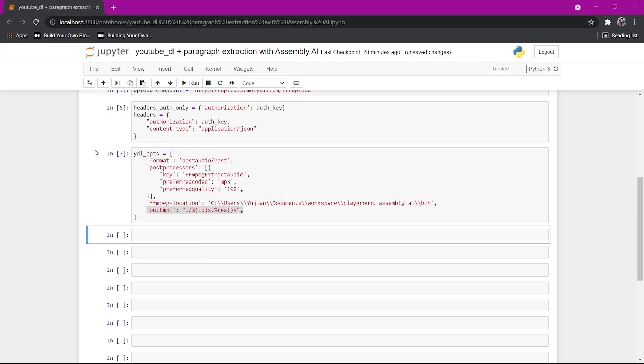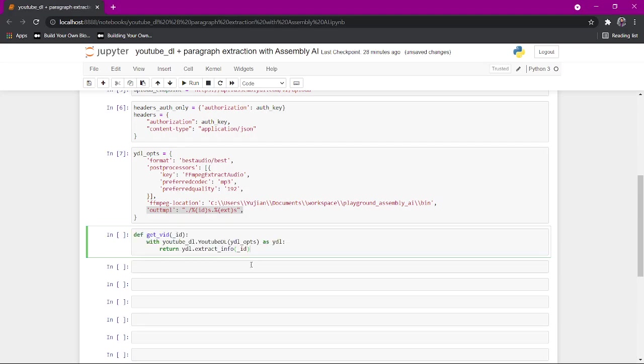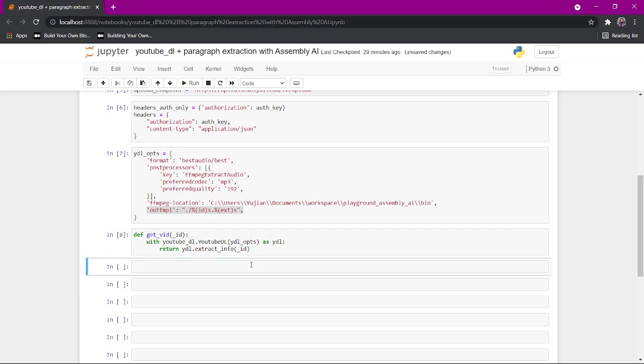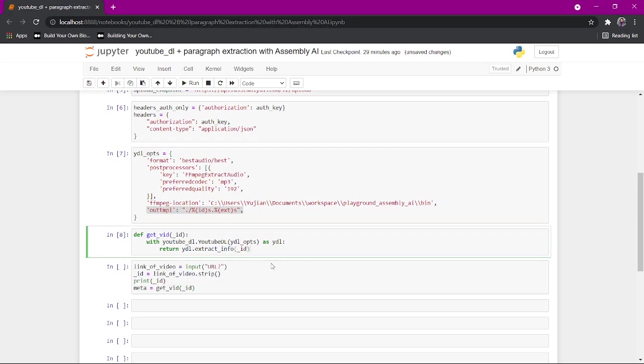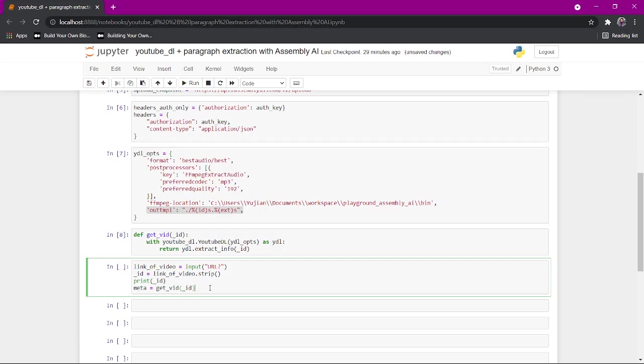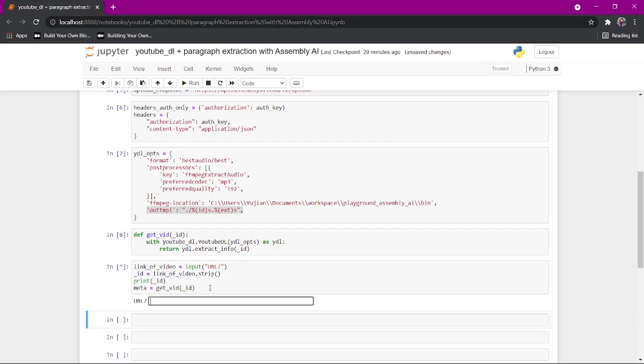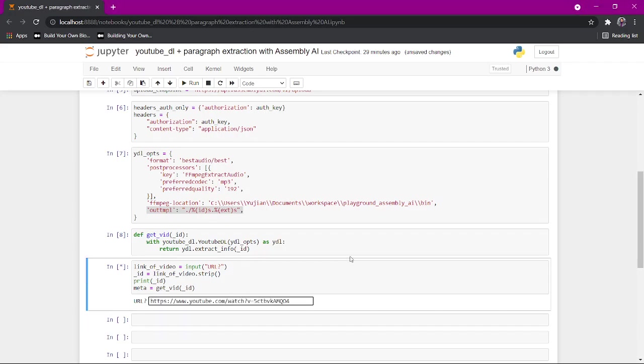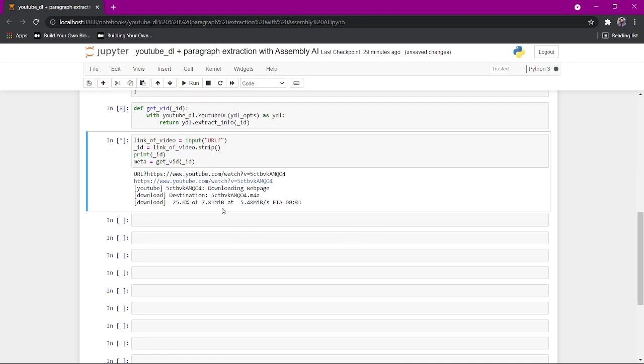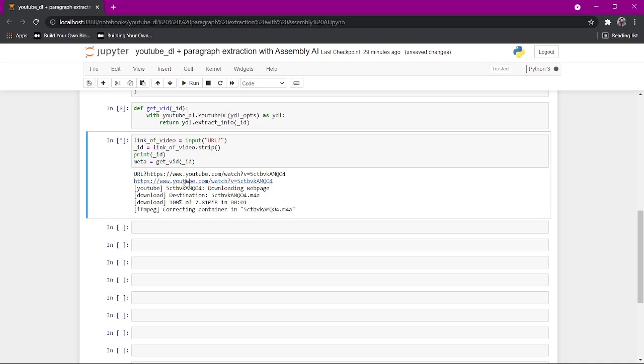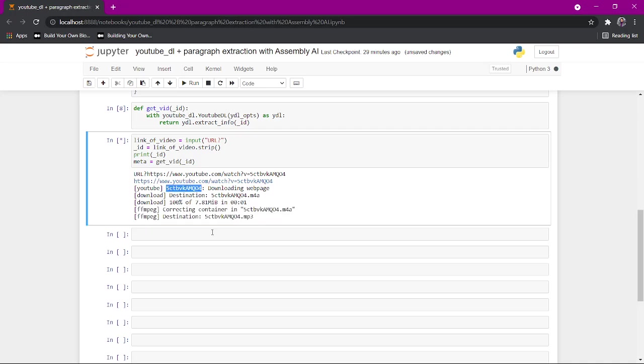Now we need to create something to get the video with. I created a function just to get the YouTube video given the ID. And then we just get the ID of the video and get the meta info, which is why I use extract info instead of just download. I'm going to give the URL for a natural language processing introduction video. And it's going to tell us the ID here and where it was downloaded and what the MP3 is.